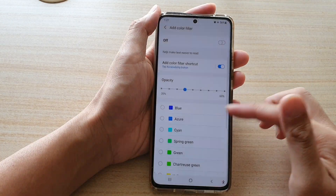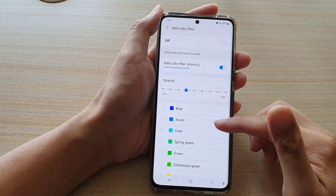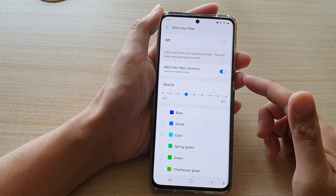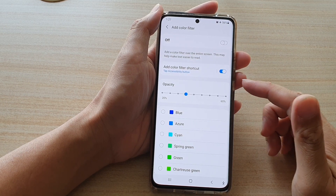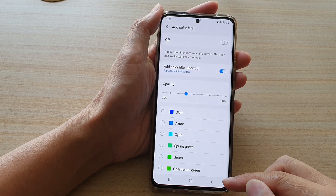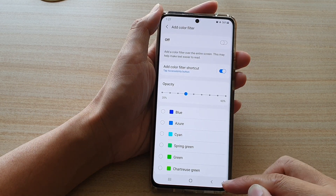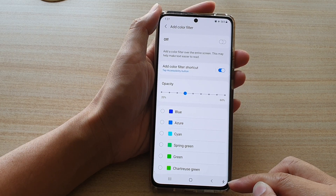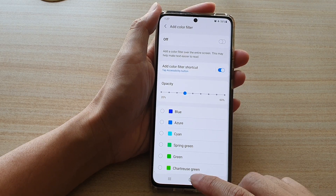Hi, in this video we're going to take a look at how you can add or remove the color filter shortcut to the accessibility button in the navigation bar on the Samsung Galaxy S21 series.